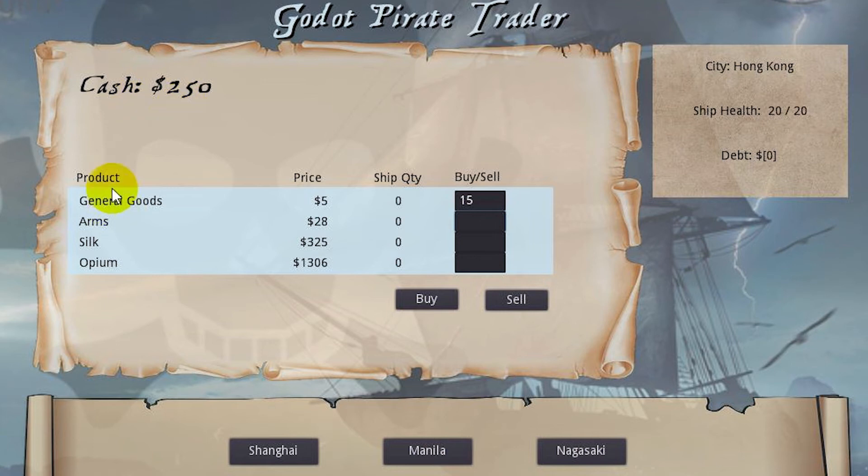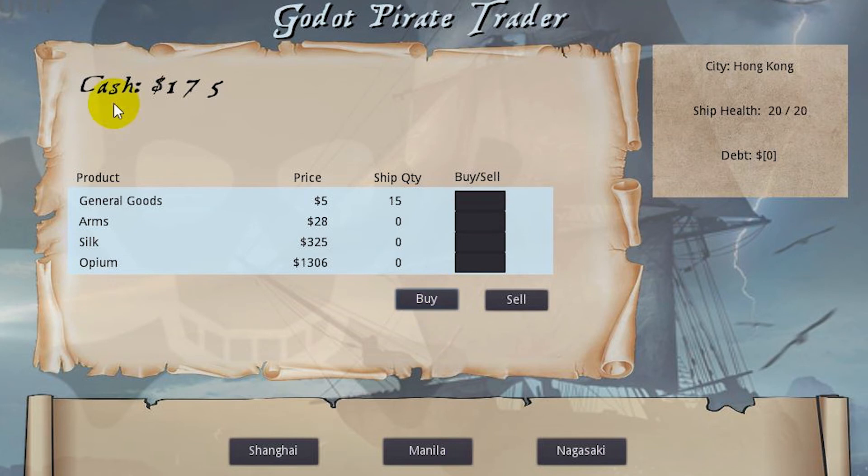We have our cash. We have our goods that we can buy. I'm going to buy 15 general goods and hit buy. We see the cash go down. Then let's go to Manila.